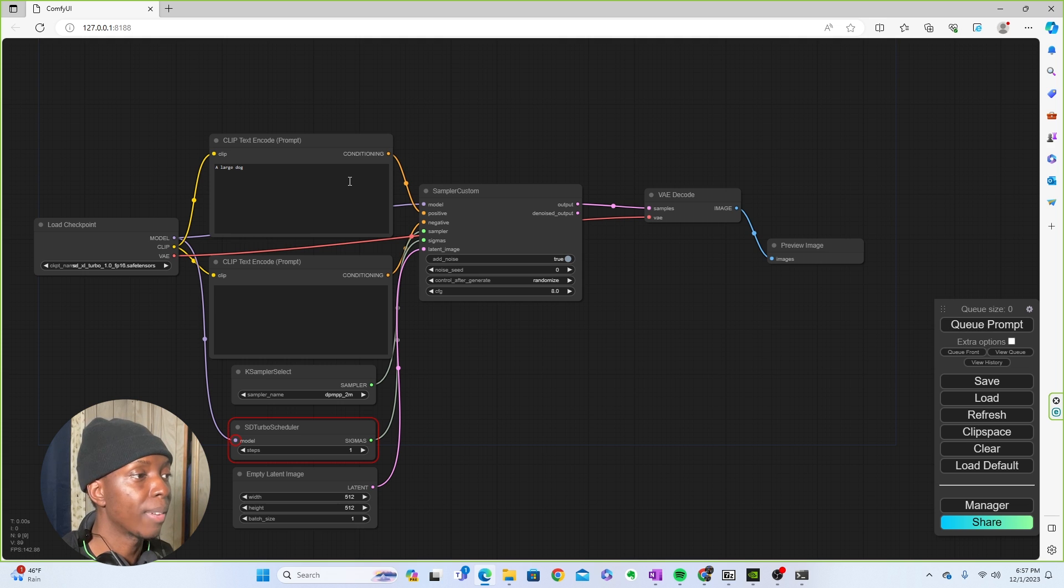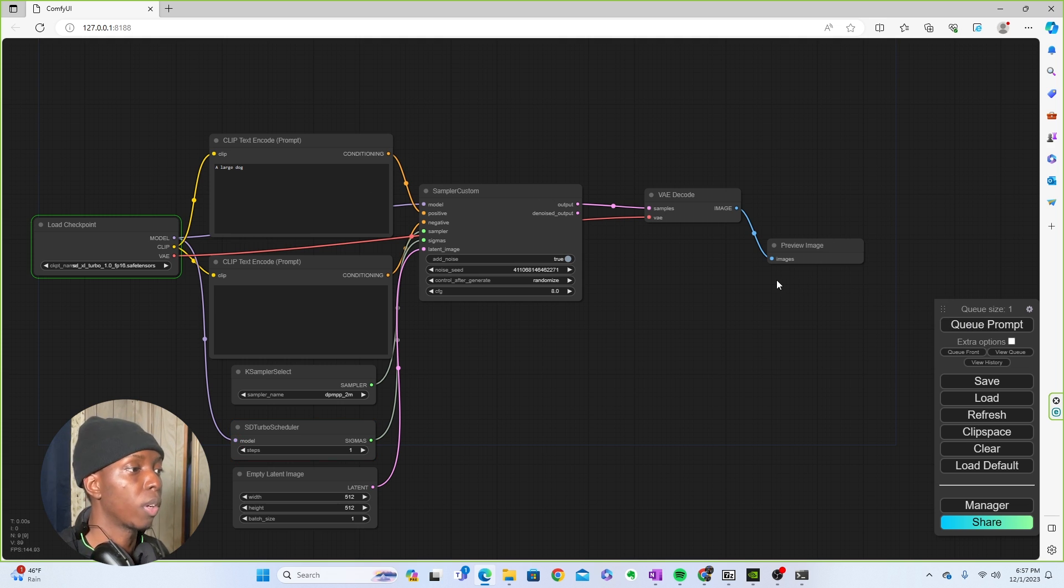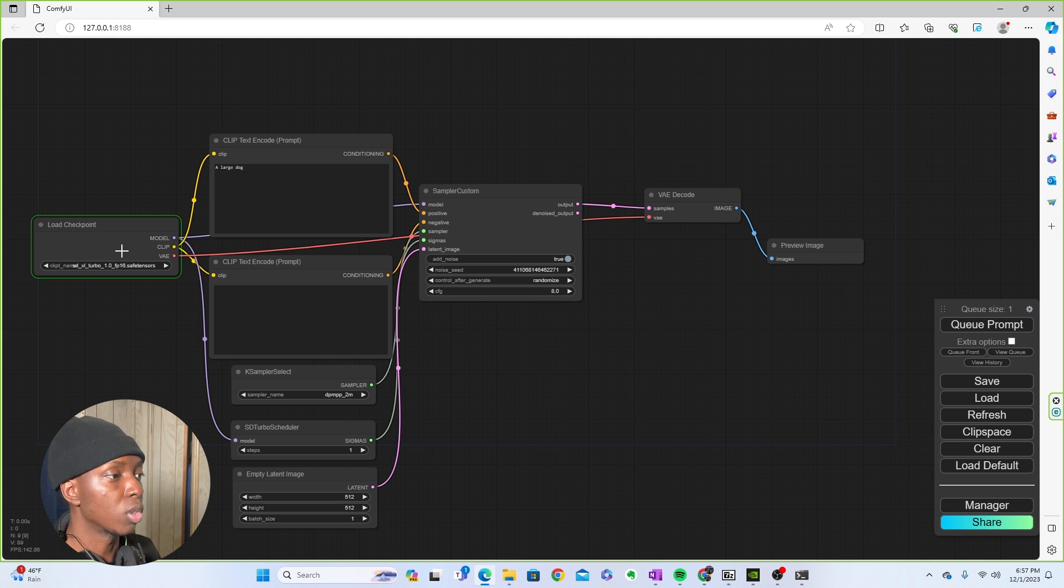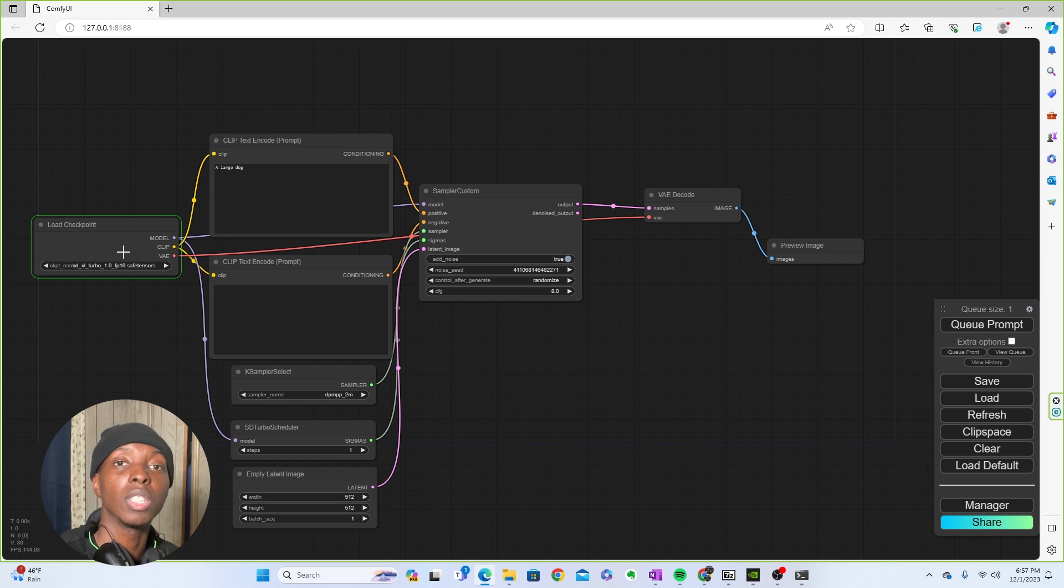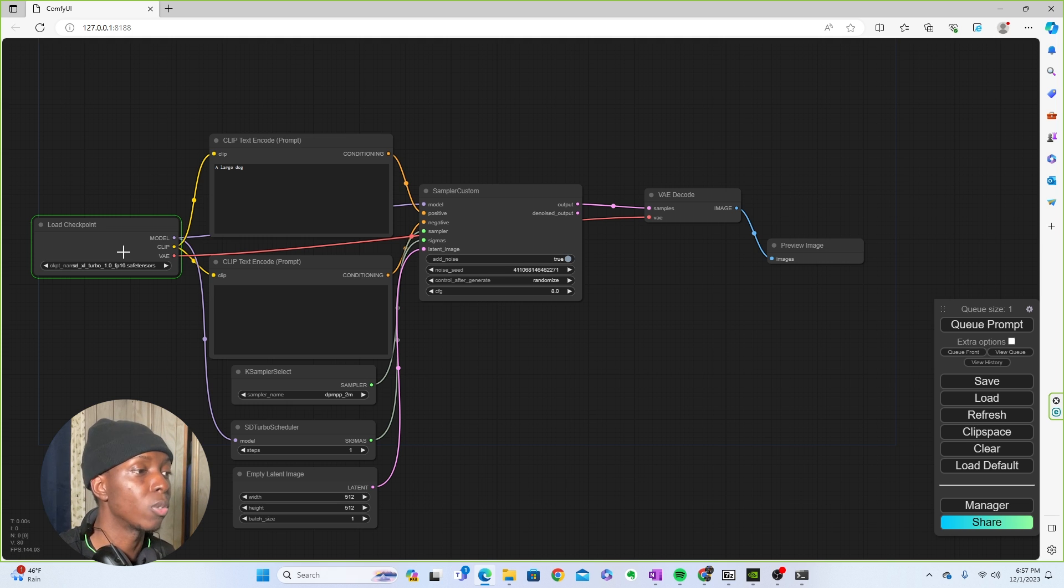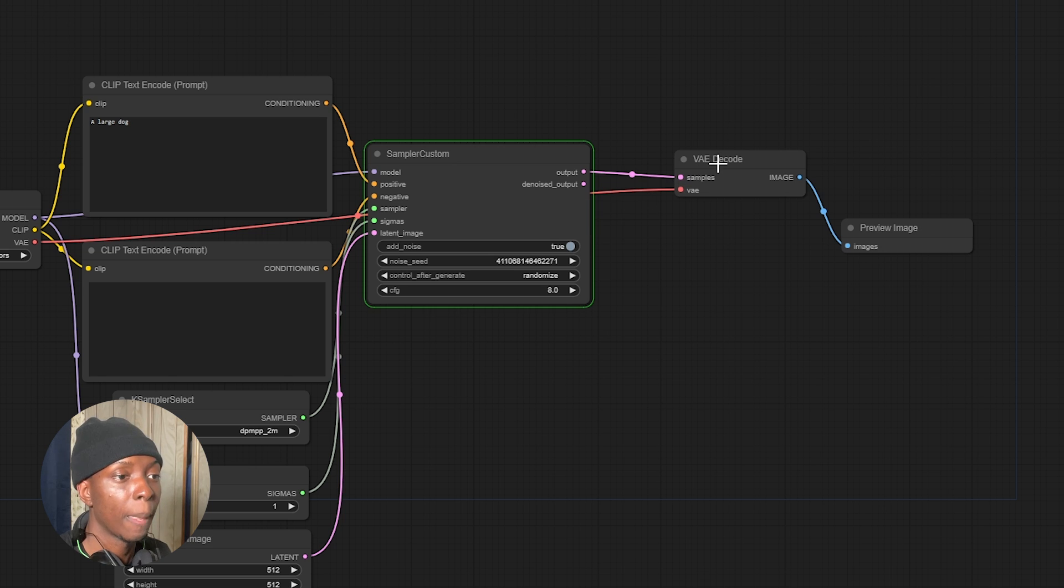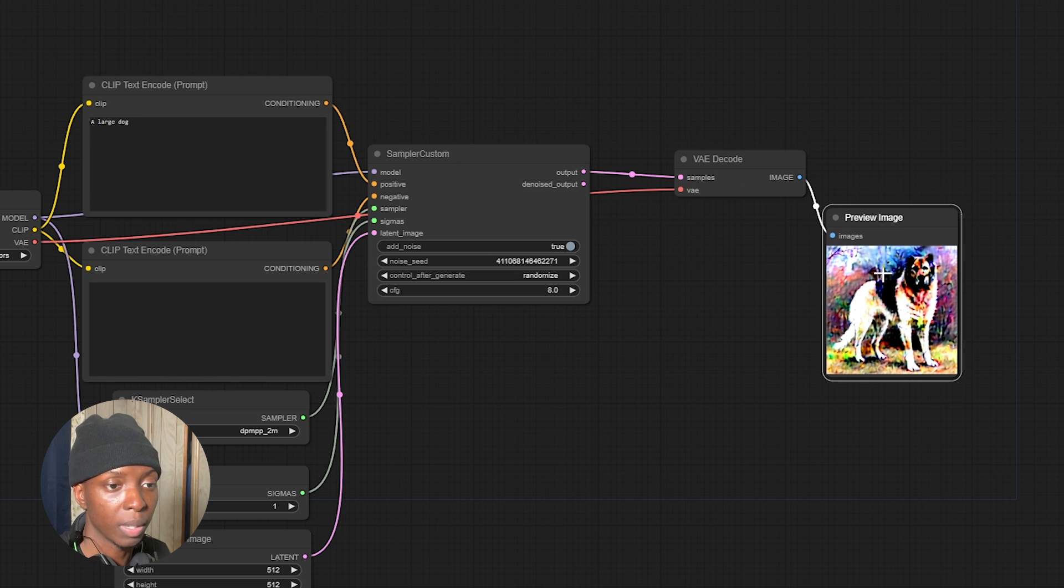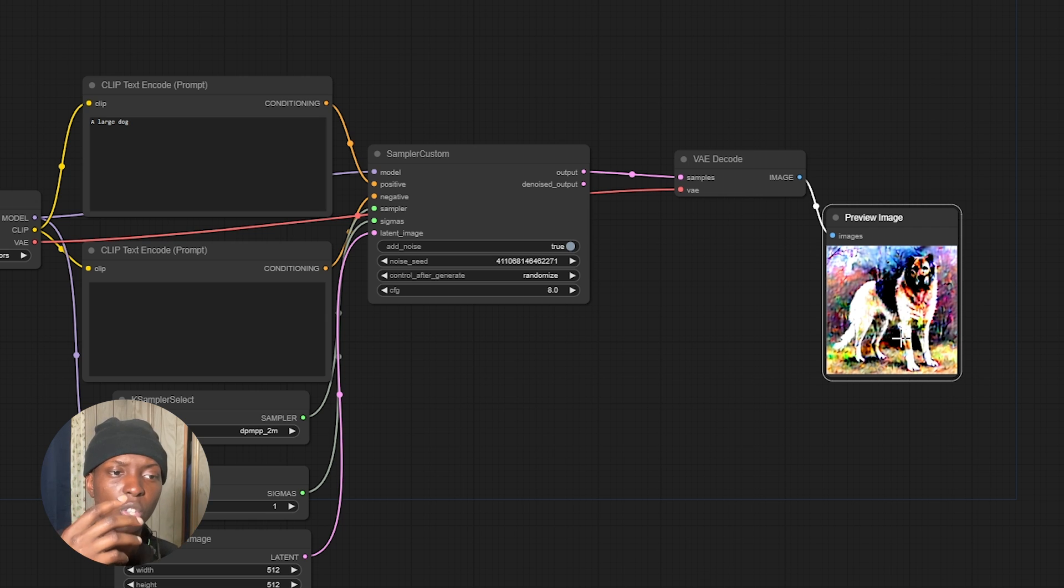And so now we have a large dog. You're going to queue that prompt and it's going to go through everything. You can see where it's green is highlighted. So it's going through it. And like I said earlier, I have a slower GPU. So things take a little bit longer. So now it goes through this bad boy. And you're going to see the preview image is going to be a rather large dog, but wait.